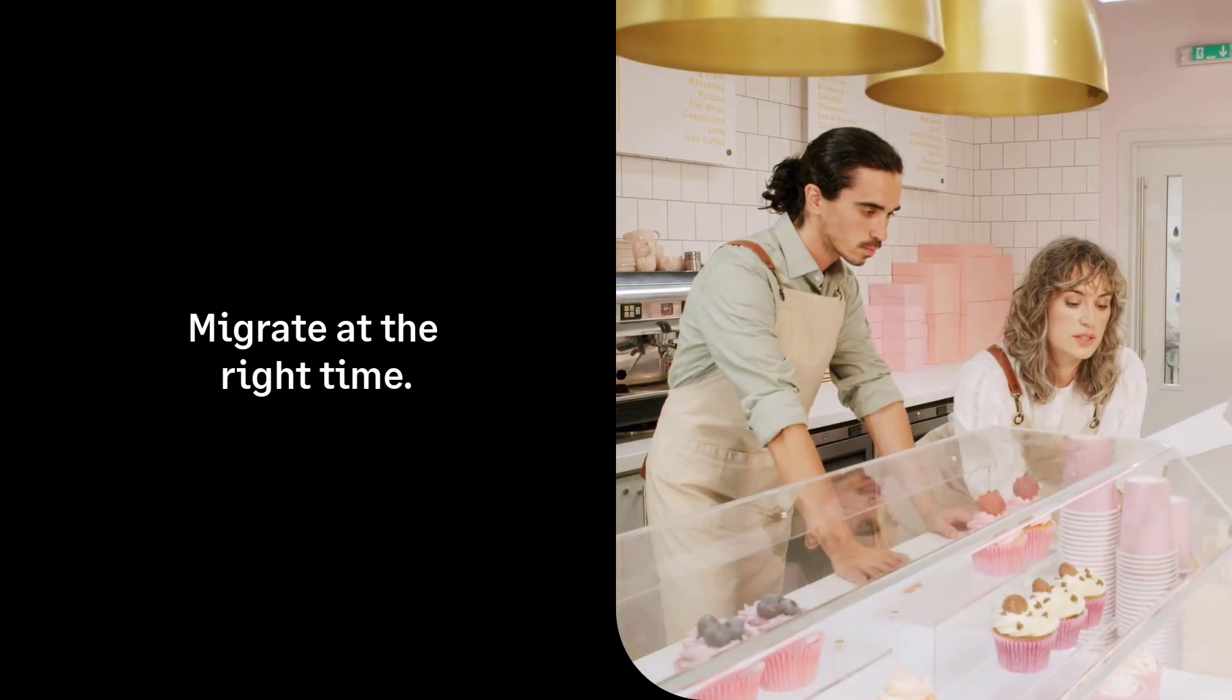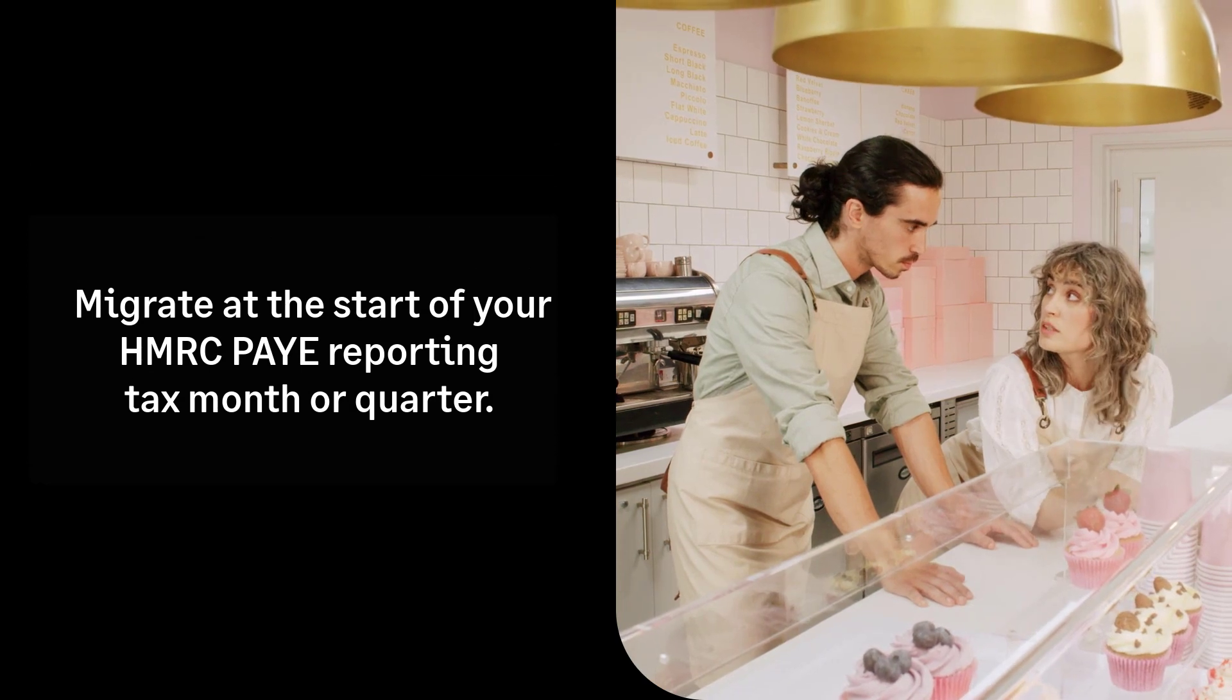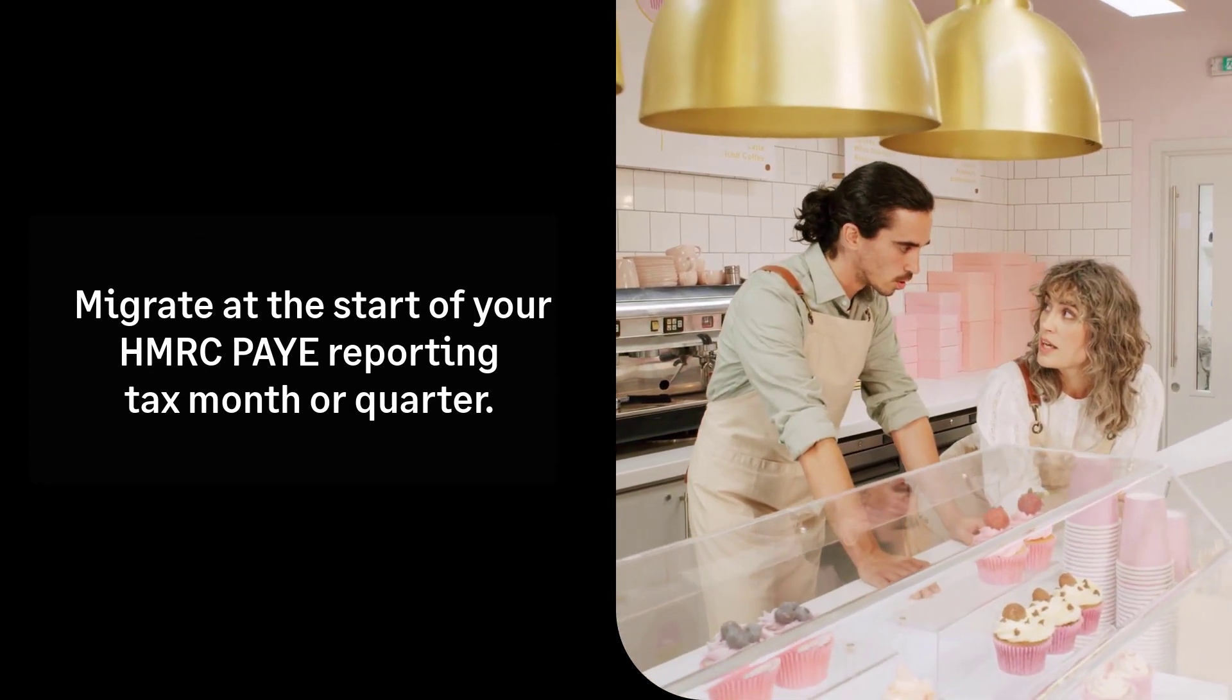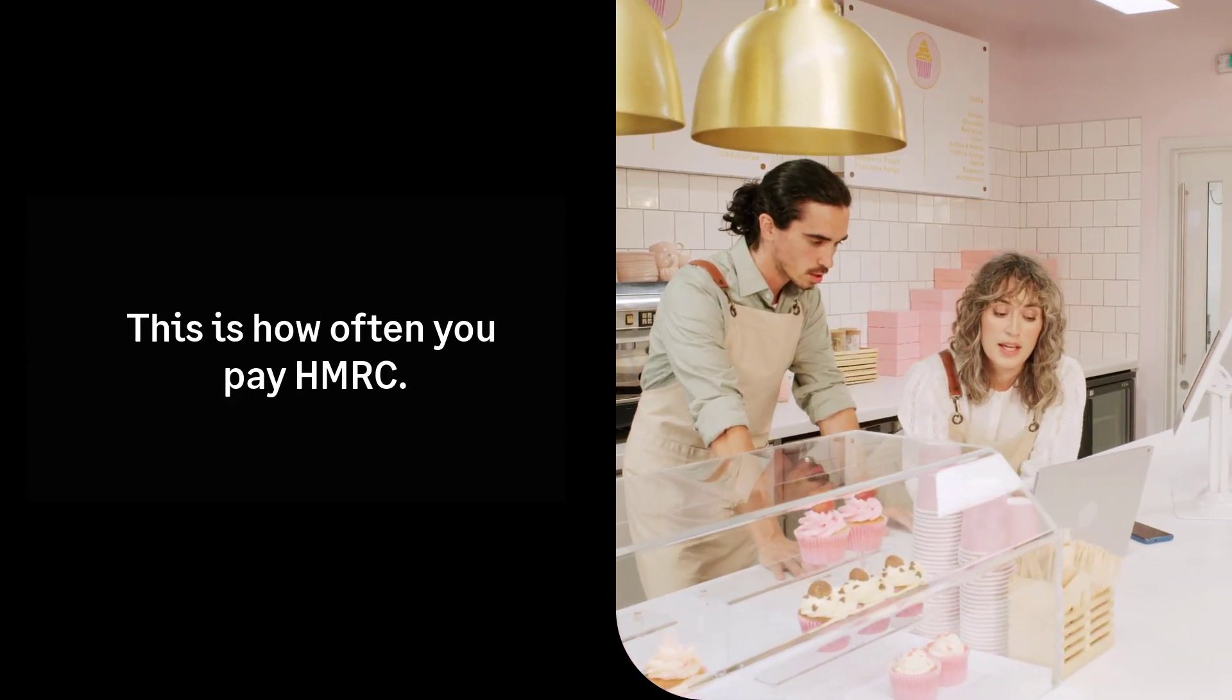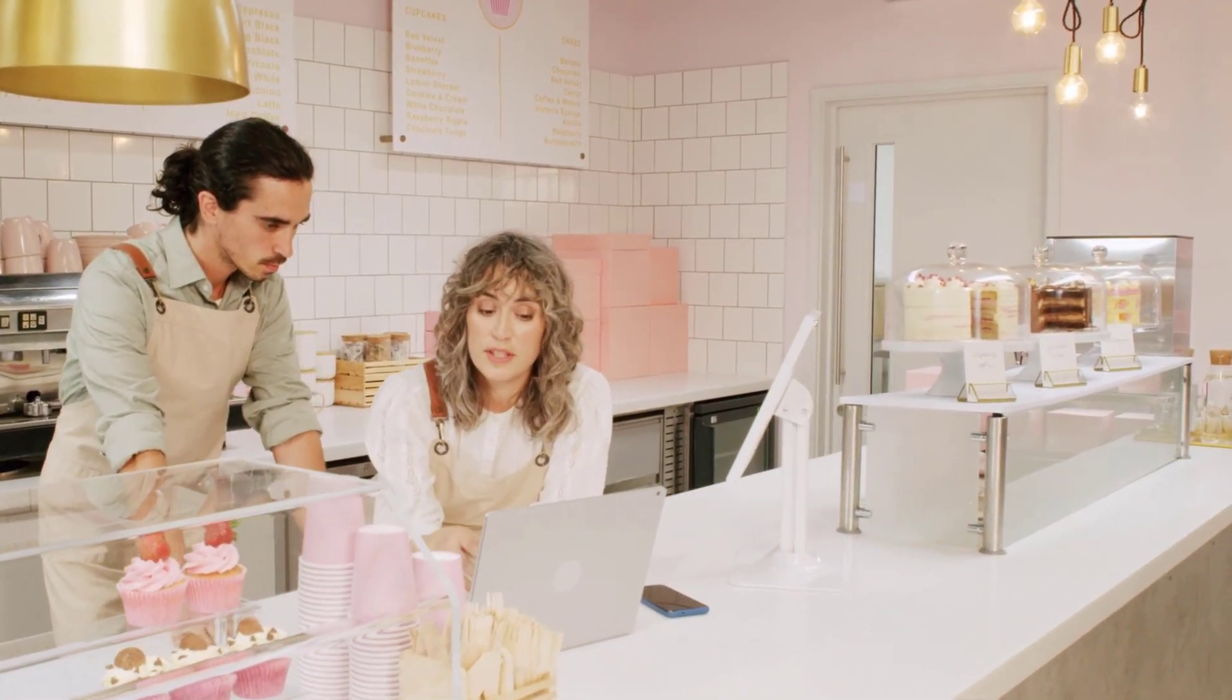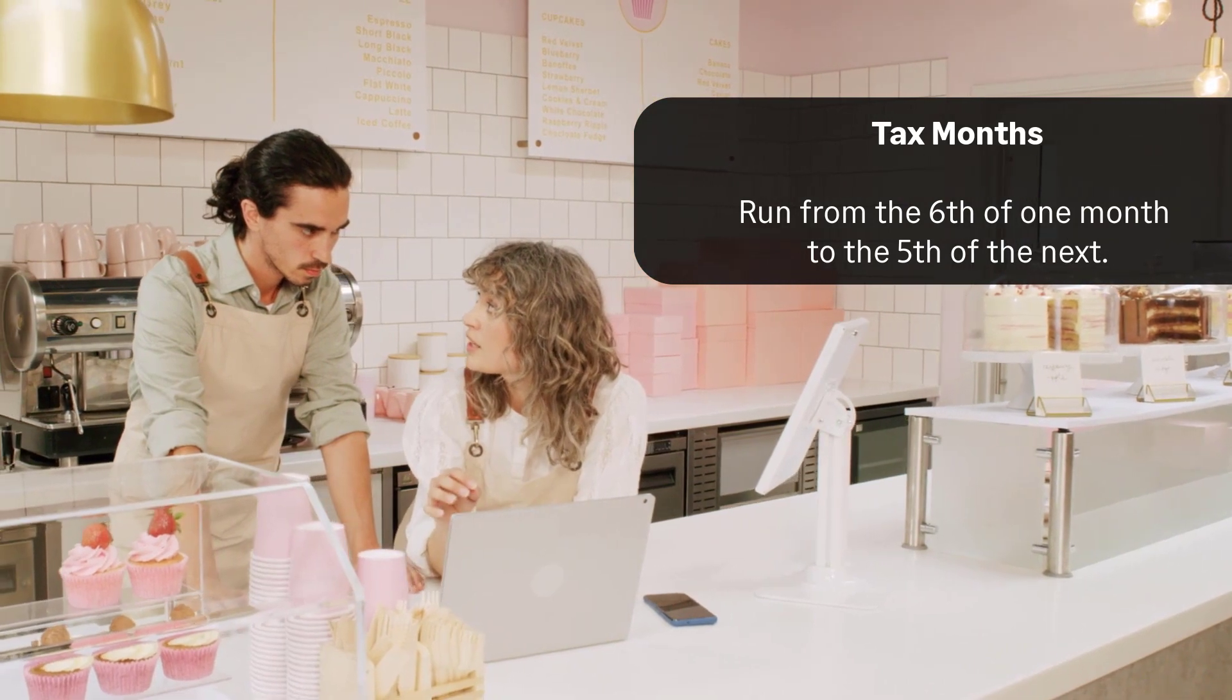When to migrate. You must migrate your payroll at the start of a new HMRC reporting tax month or quarter. This is how often you pay HMRC or run your P32 report in your current software. Tax months run from the 6th of one month to the 5th of the next.